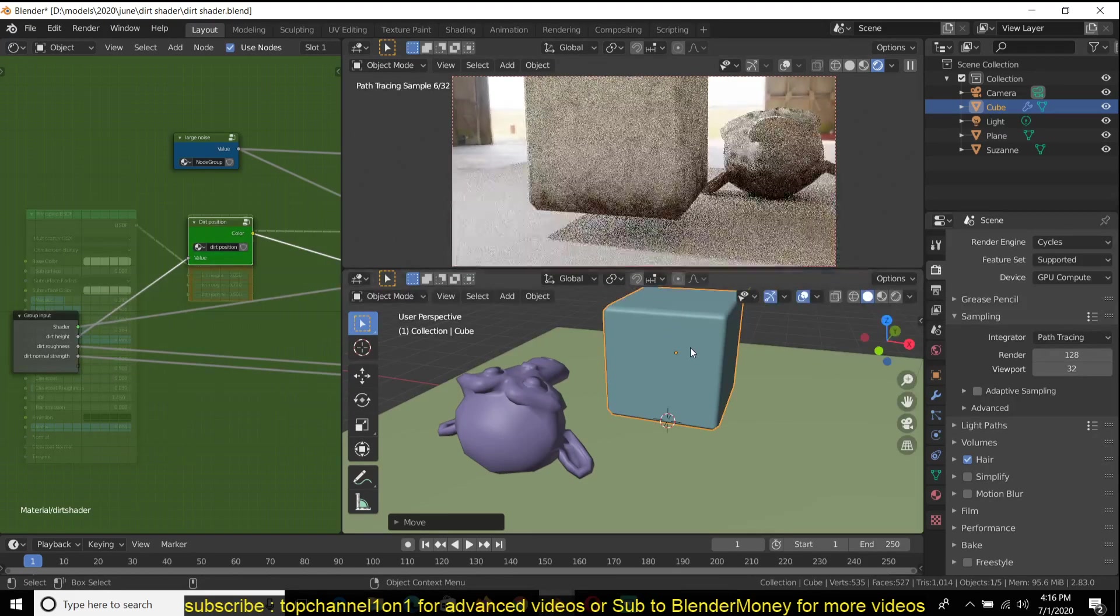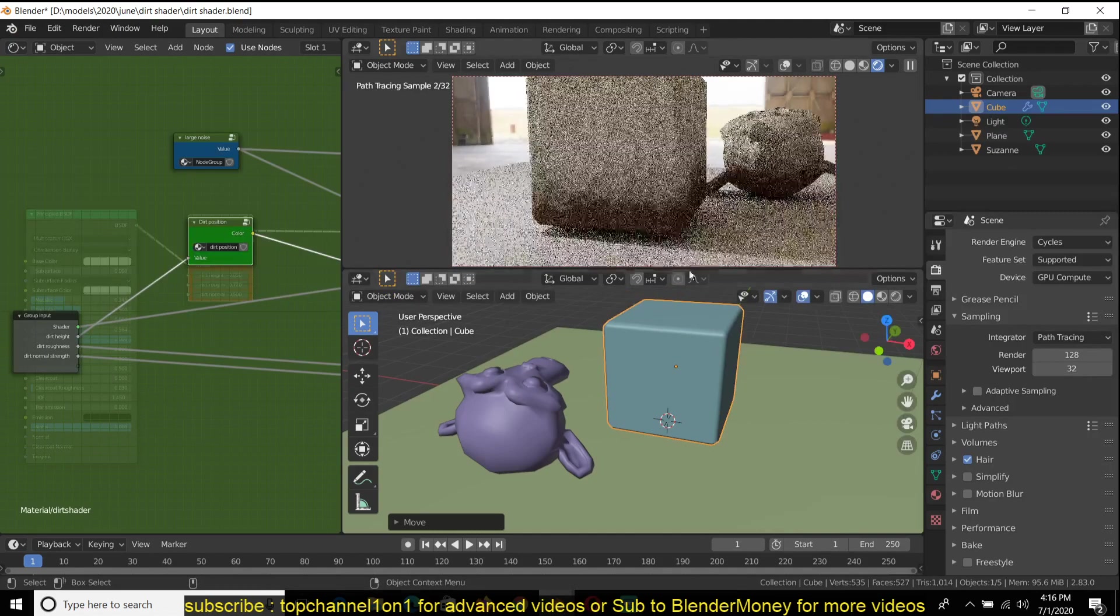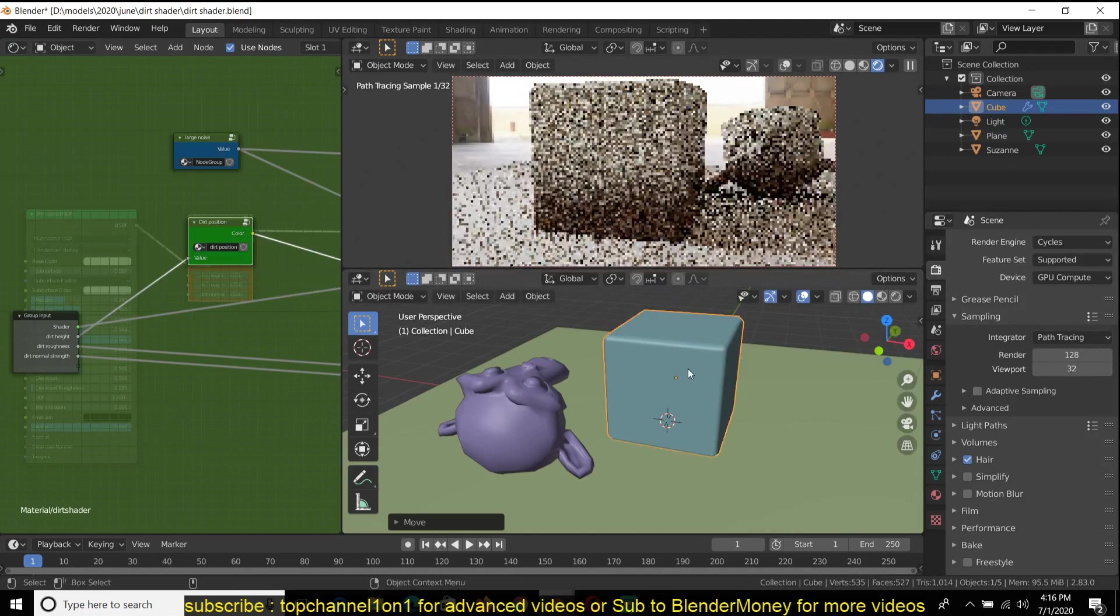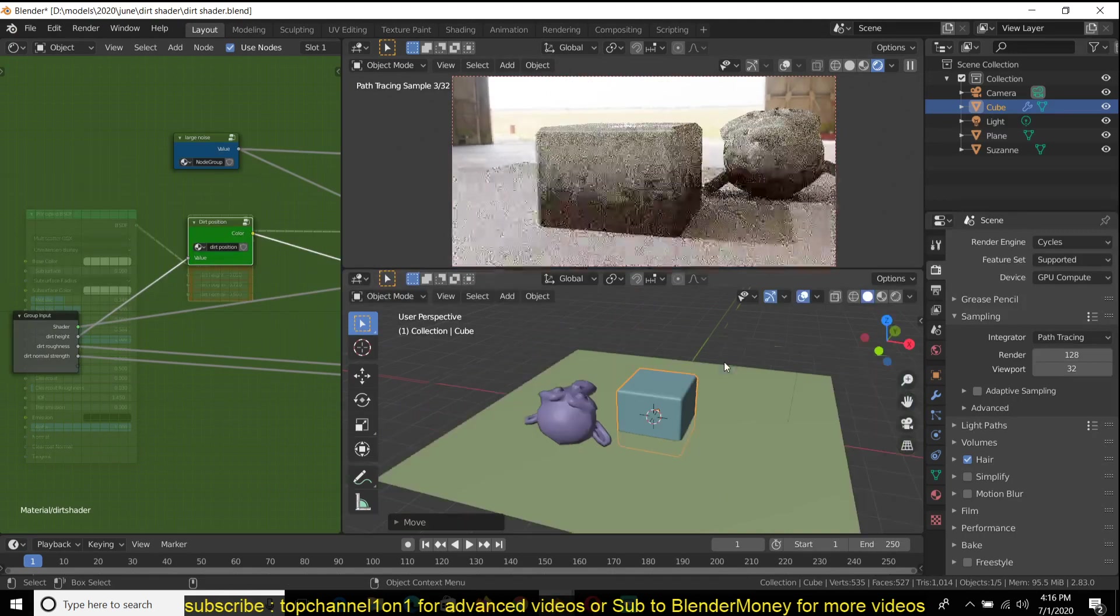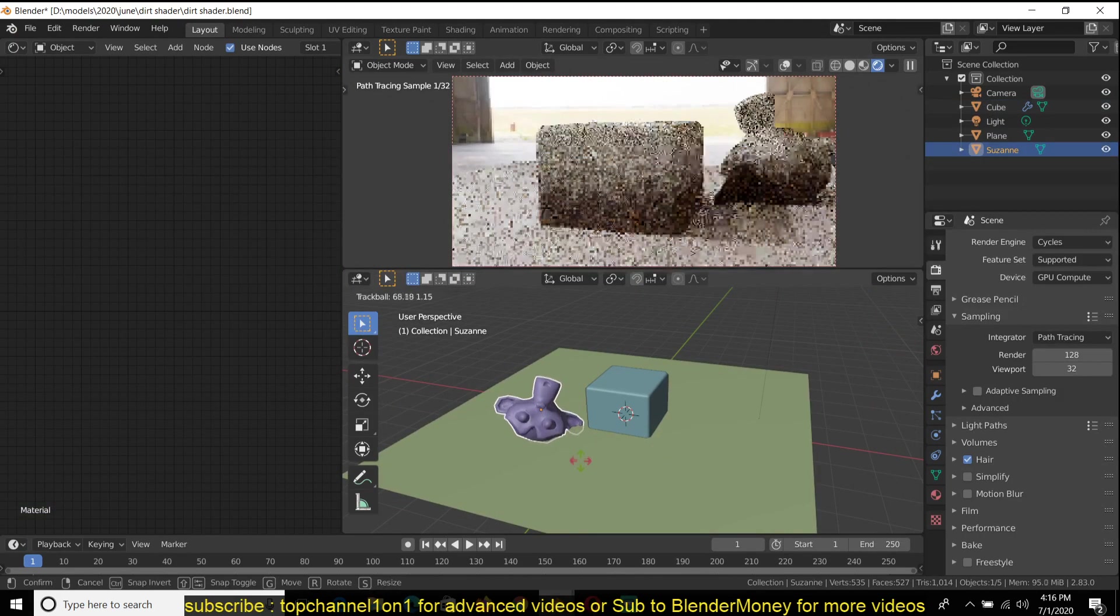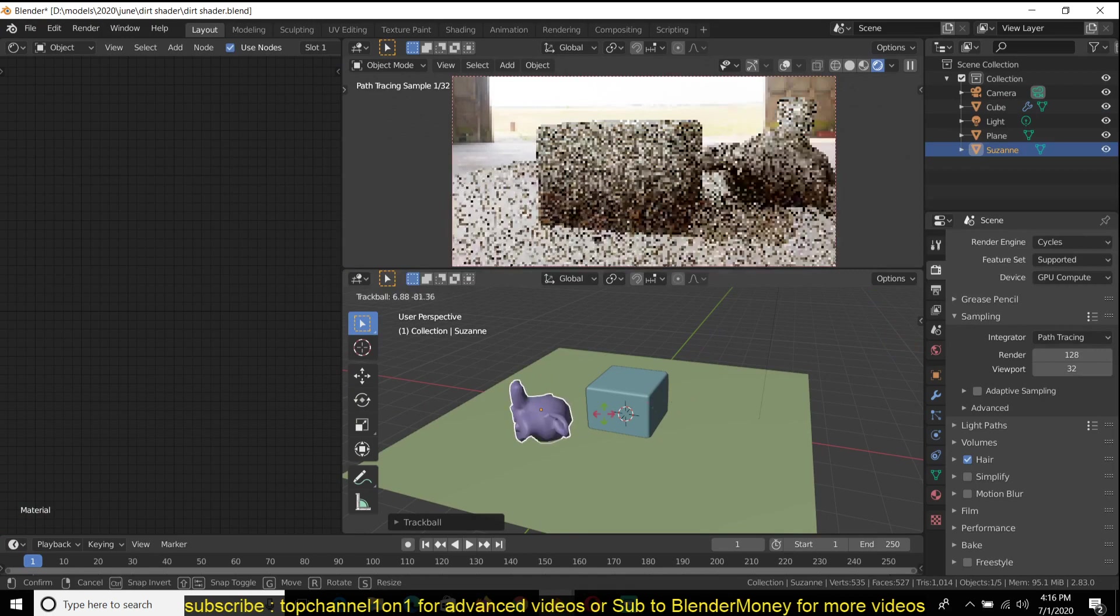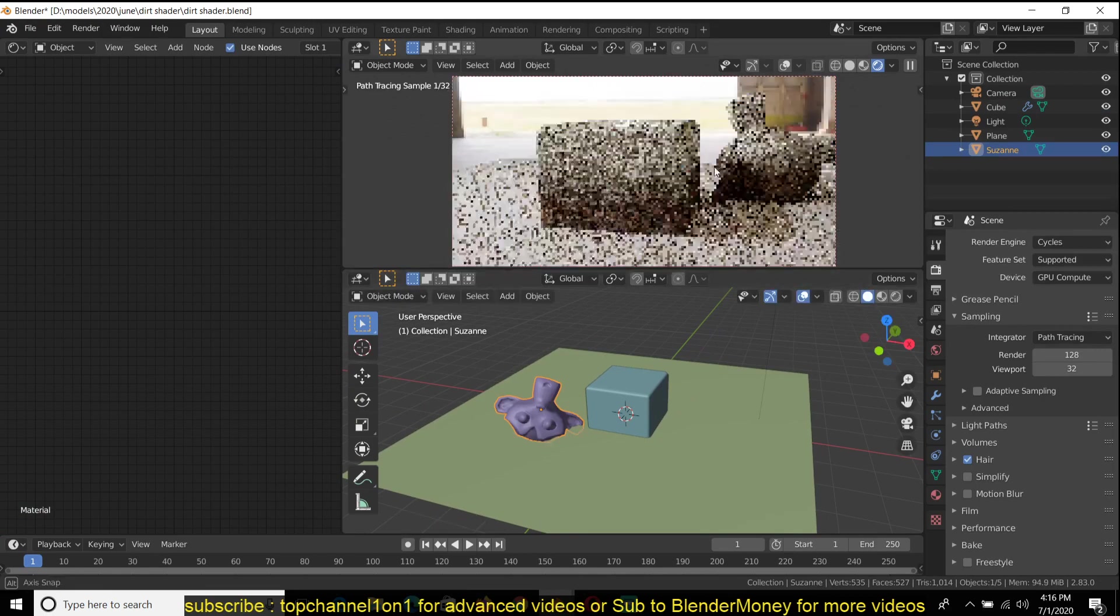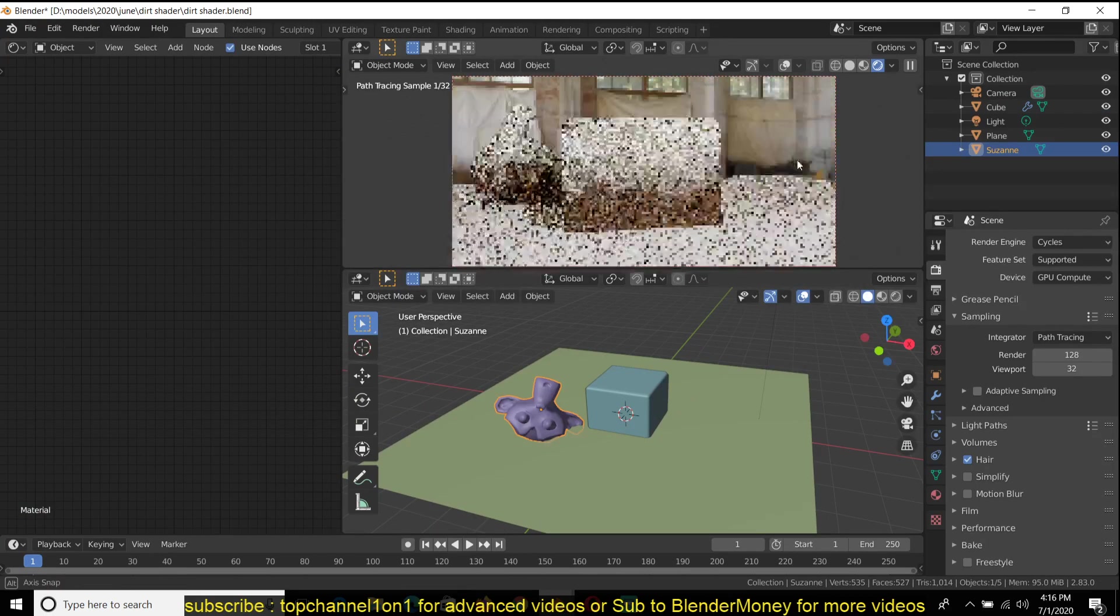You can see the closer it is to the ground, the more dirt it will have. And this applies to even when you rotate this. You can see how this one edge is being affected by this noise.